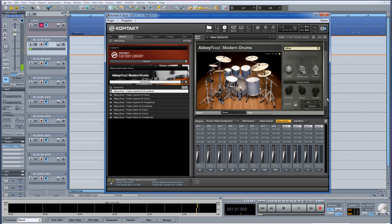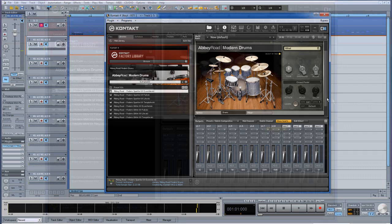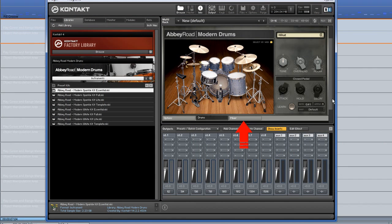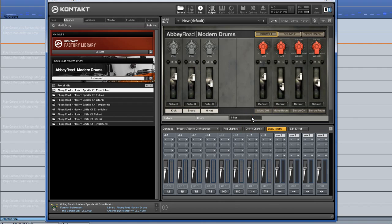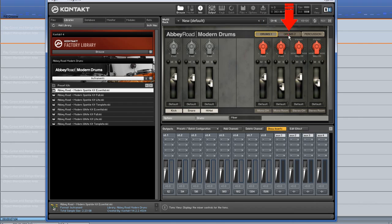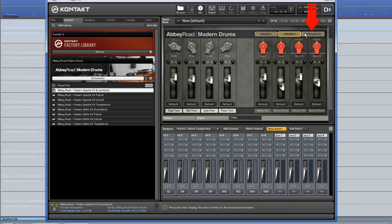So I need to re-route the individual drum pieces to separate stereo outputs. Click on the Mixer tab. The mixer is split into 3 sections: Drums 1, Drums 2, and Percussion.